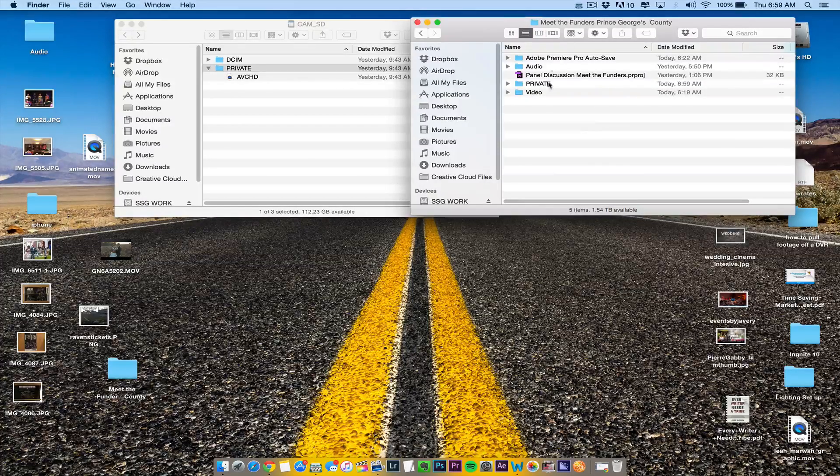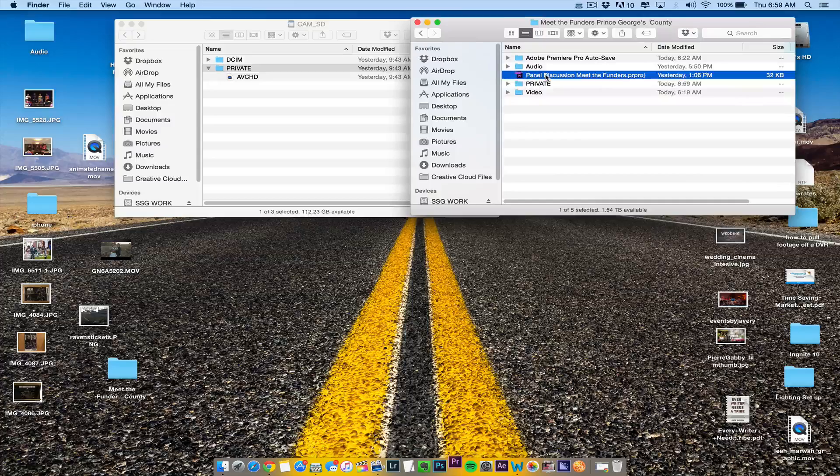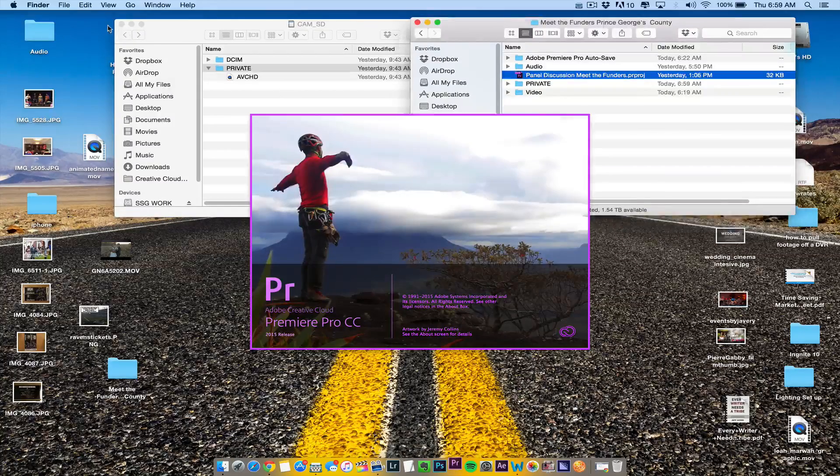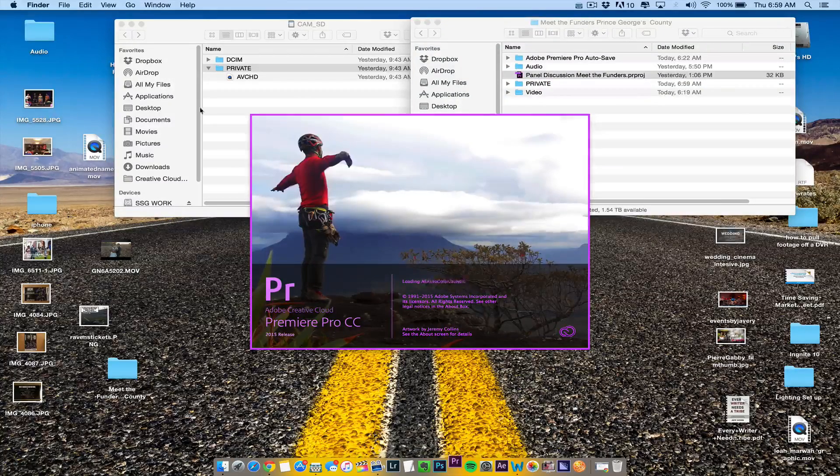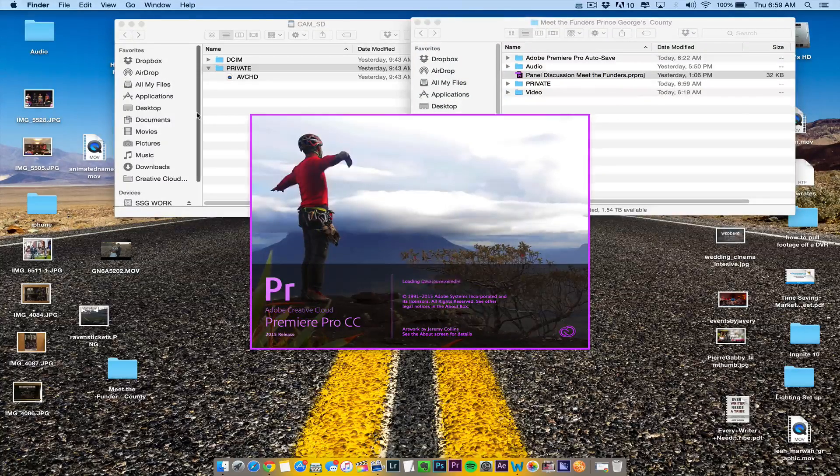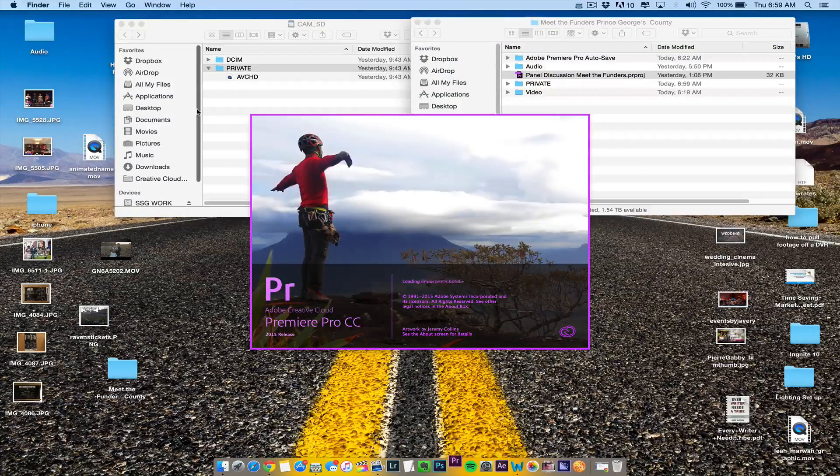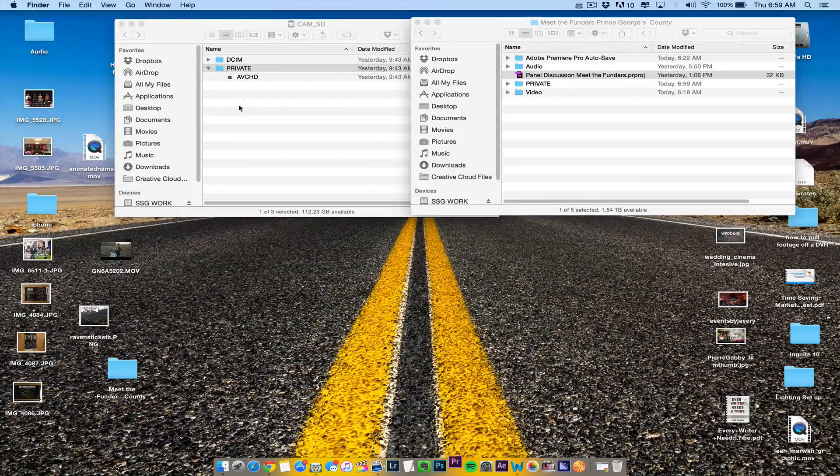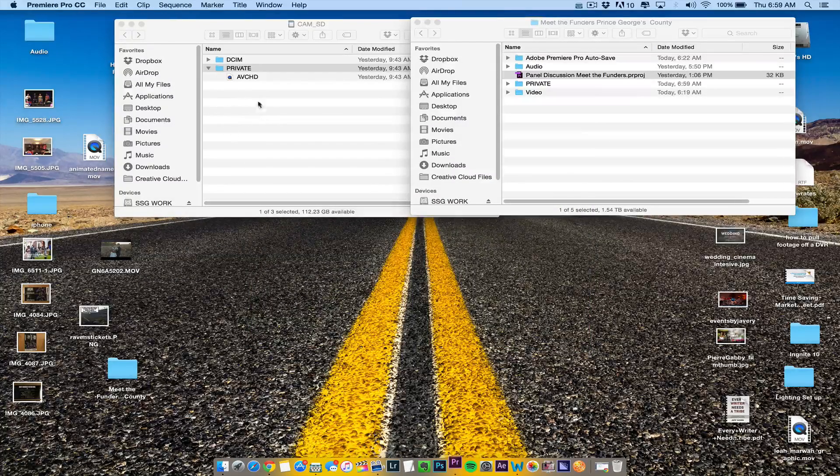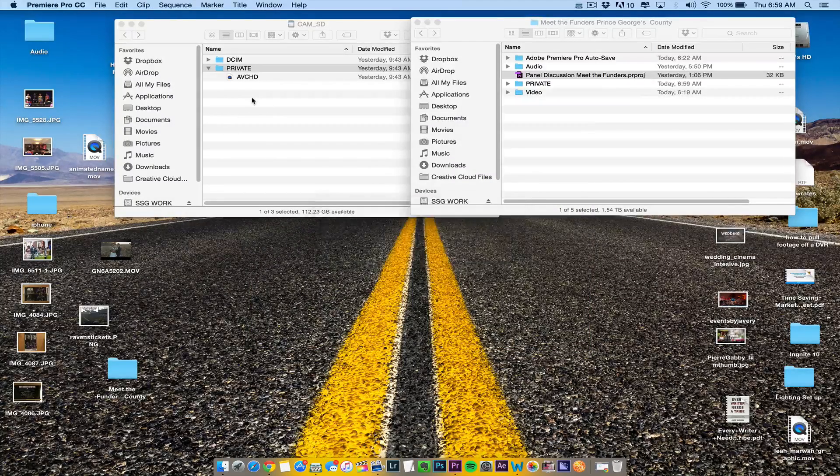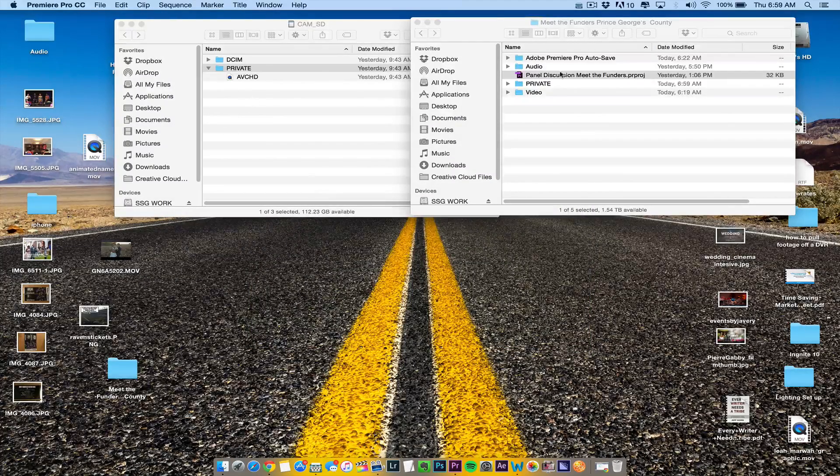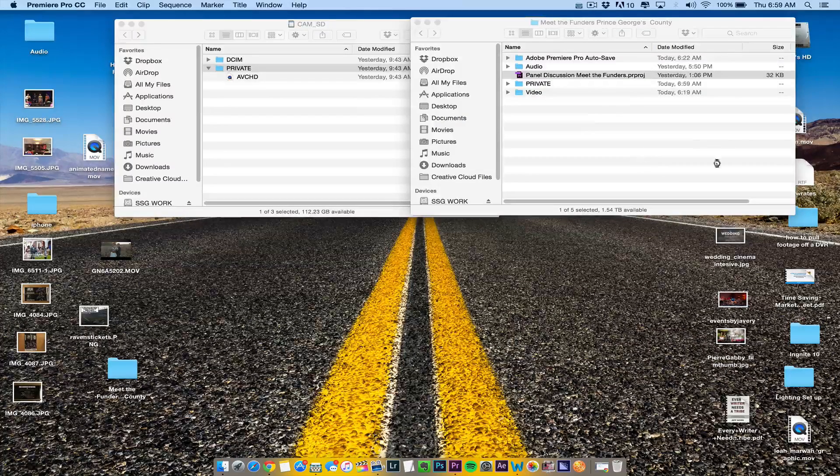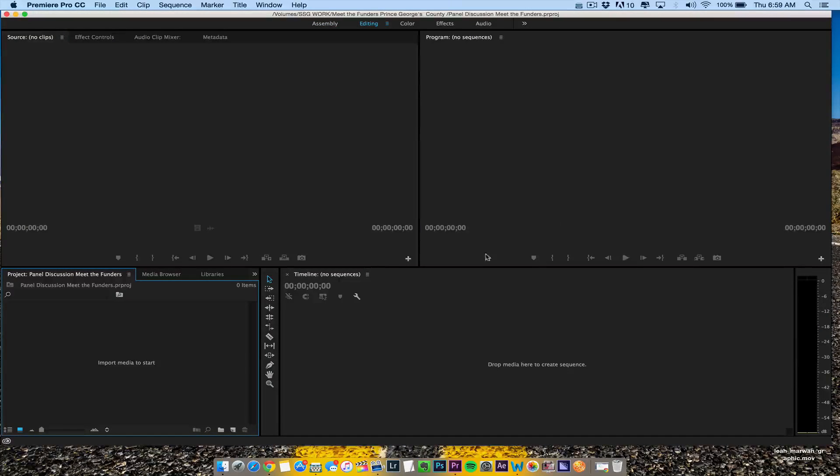I'm going to open up the panel discussion project that I have, and I can eject the card. You can actually be editing off an SD card, but you don't want to do that. Always edit off of a hard drive.